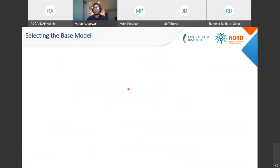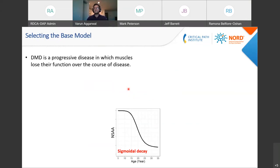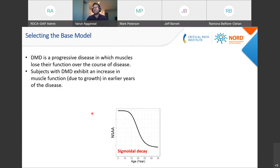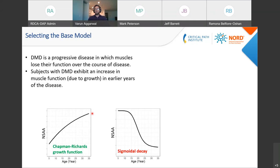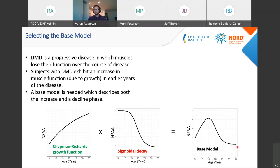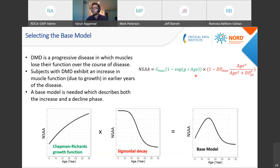DMD is a progressive disease in which muscles lose their function over the course of disease. To explain the decline, we chose a sigmoidal decay. The NSAA score will progress down over time. However, subjects with DMD also exhibit an increase in muscle function in earlier years, which can be explained by a Chapman Richards growth function. Combining both components gives a base model that describes the overall disease progression trend we saw in the exploratory data analysis — with a mathematical equation comprising an increasing part and a decreasing part.